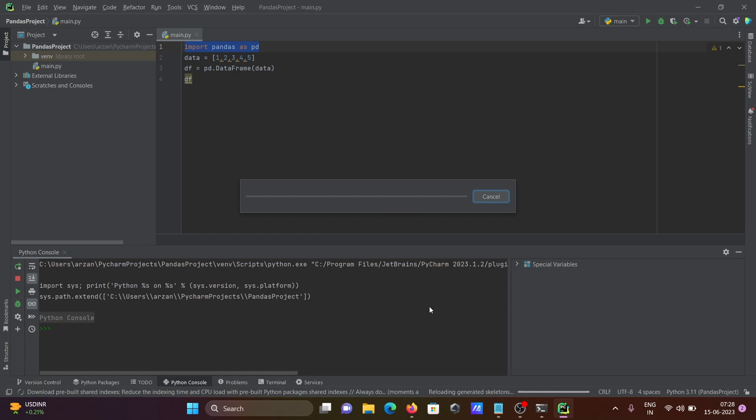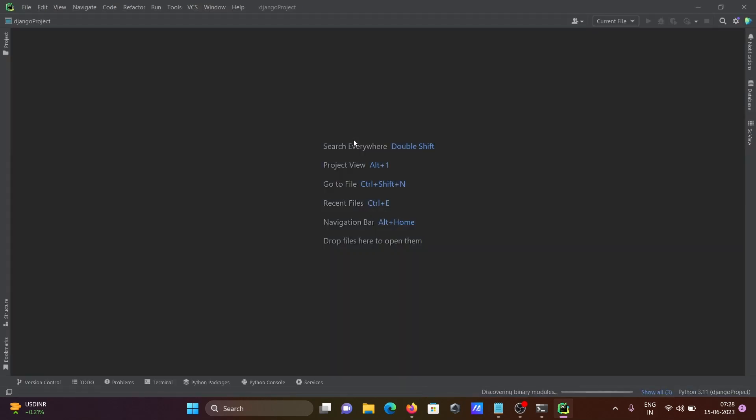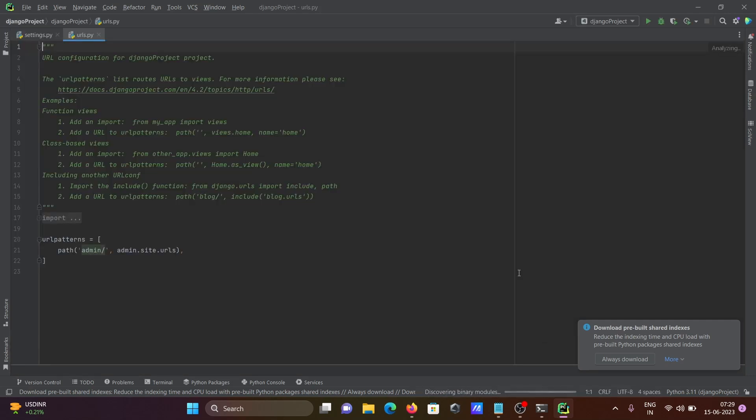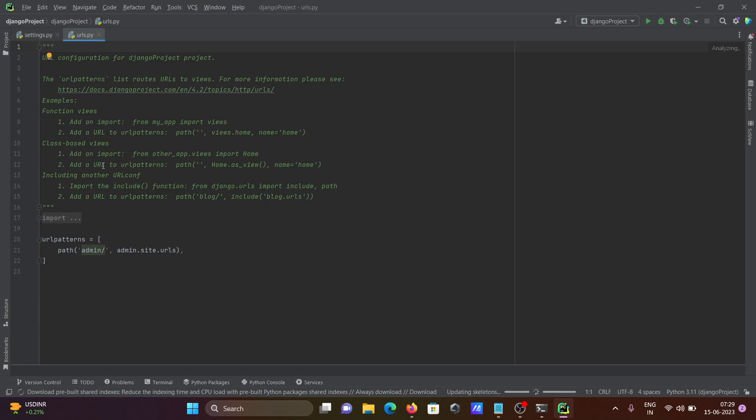And here you can see reloading generated skeleton. So some process is going on. So project created. And here you can see discovering manager, download prebuilt shared indexes. Okay, and now this is here.